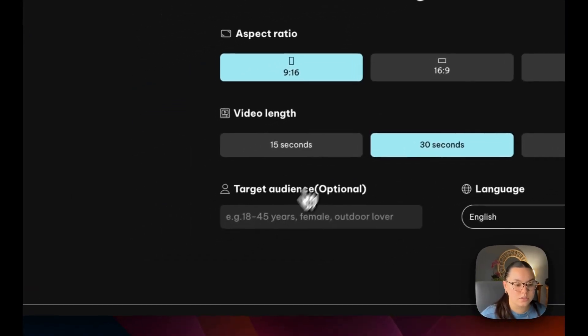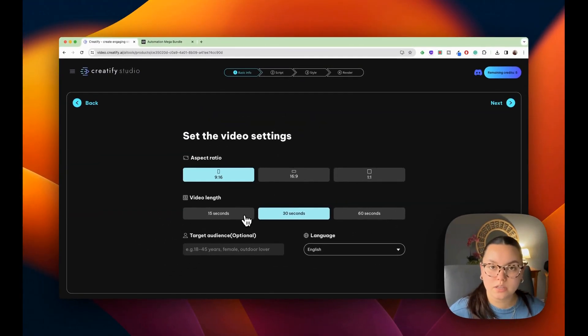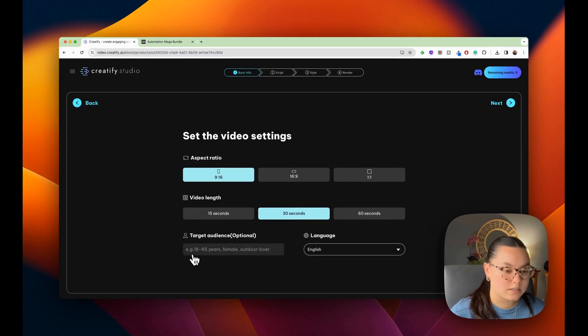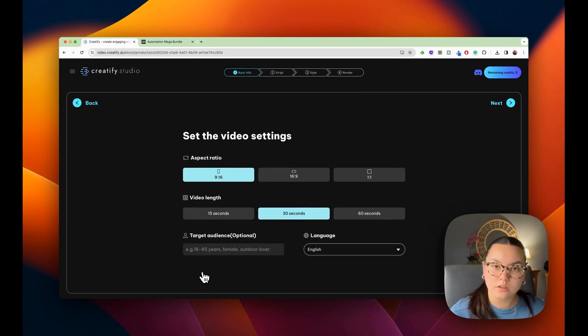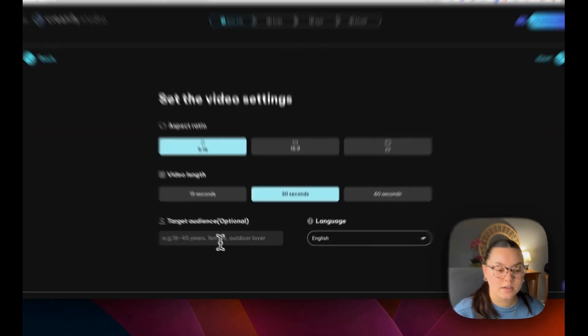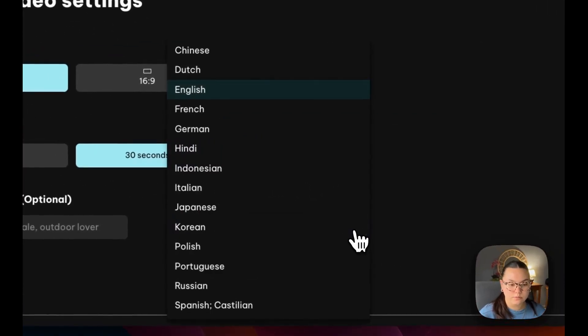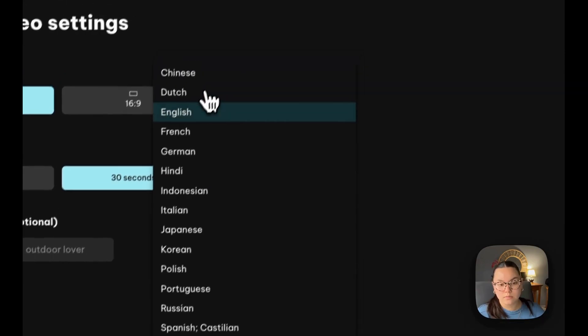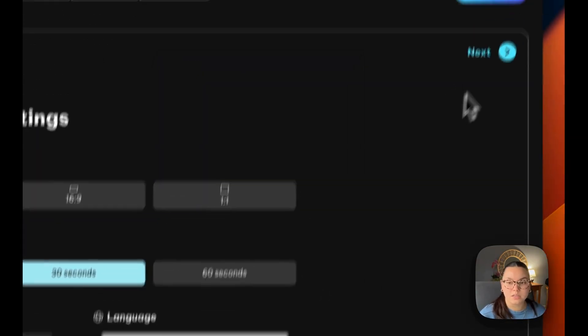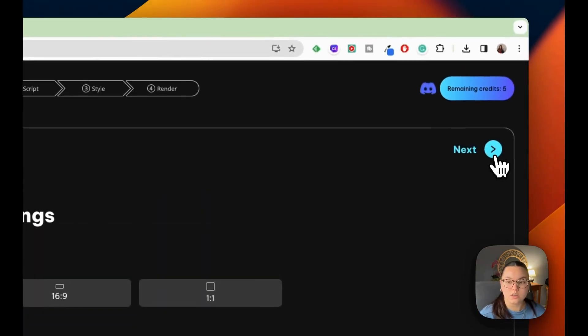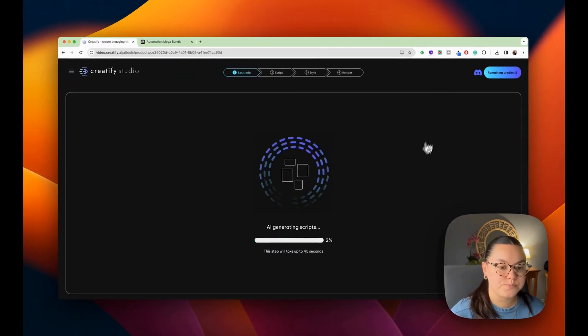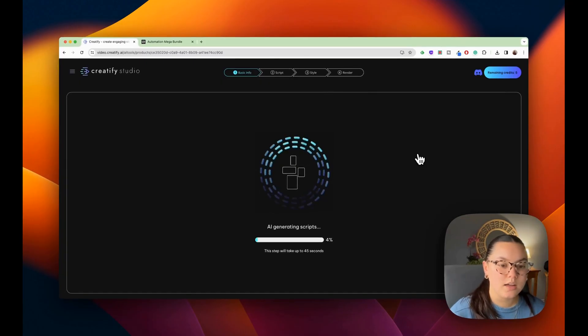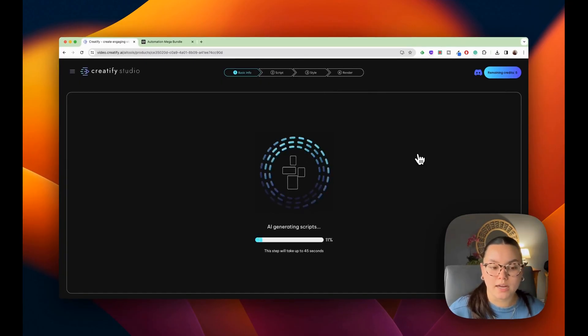And then for the target audience, you don't have to put this if you want, but as an example, you could do 18 to 45 years old, an outdoor lover, a demographic. I'm not going to do this right now, but I do want the language to be in English. So I'm going to go next.